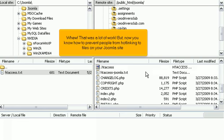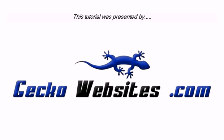That was a lot of work. But now you know how to prevent people from hotlinking to files on your Joomla site.